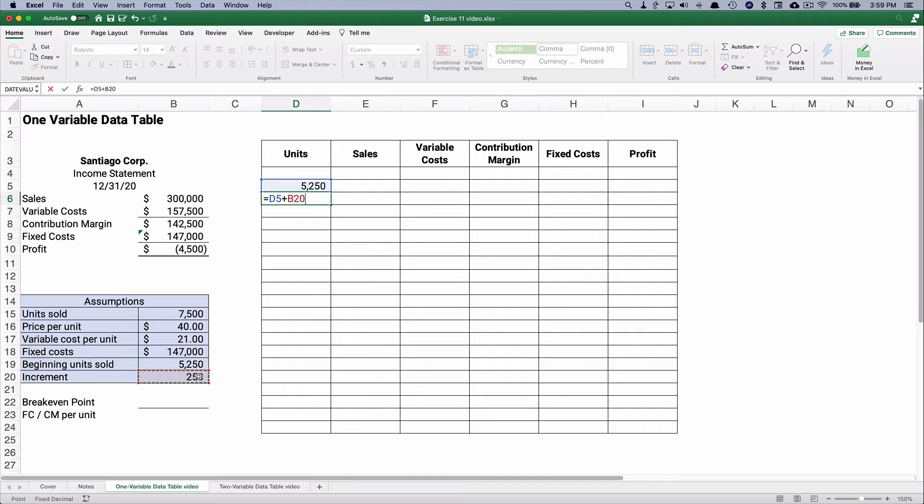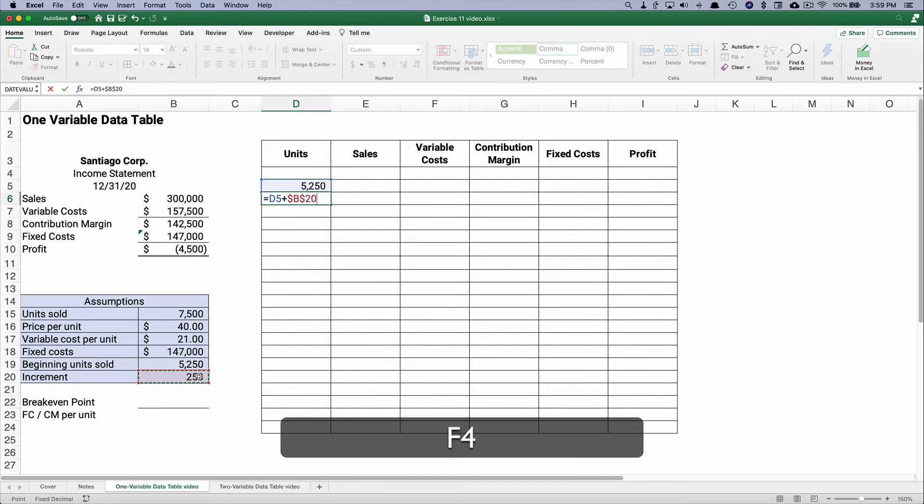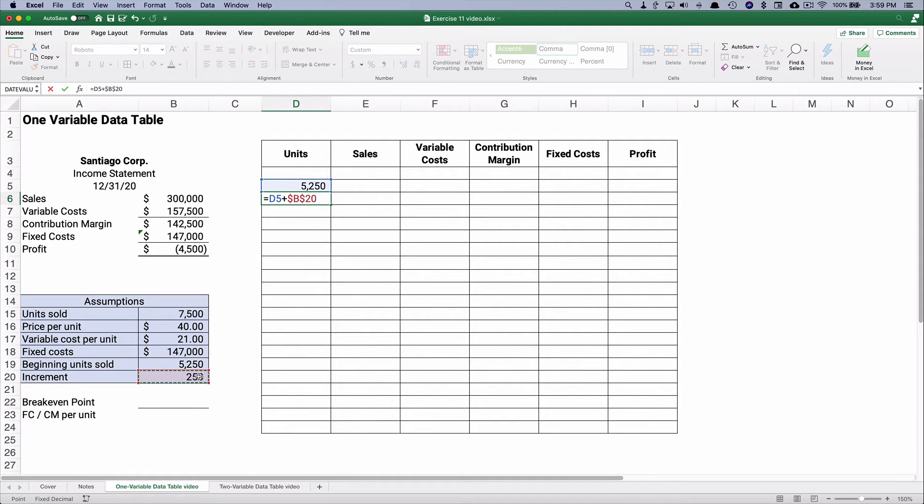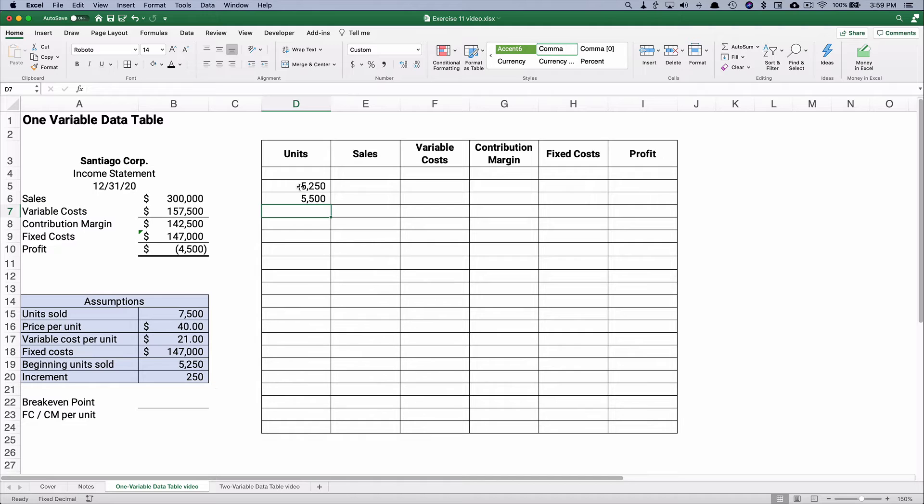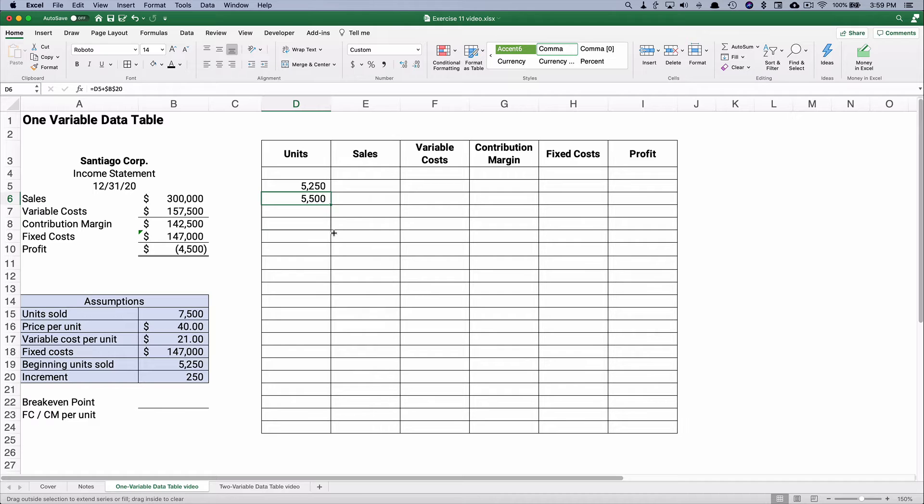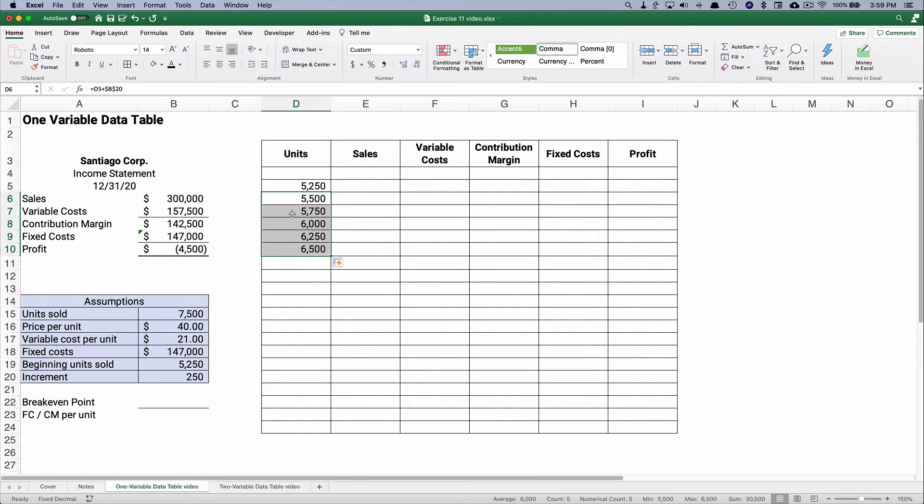Now I need to do an absolute here so F4. So what if we sell 5,250? What if we sell 5,500? And let's keep going. It's going to go up by 250 every time.